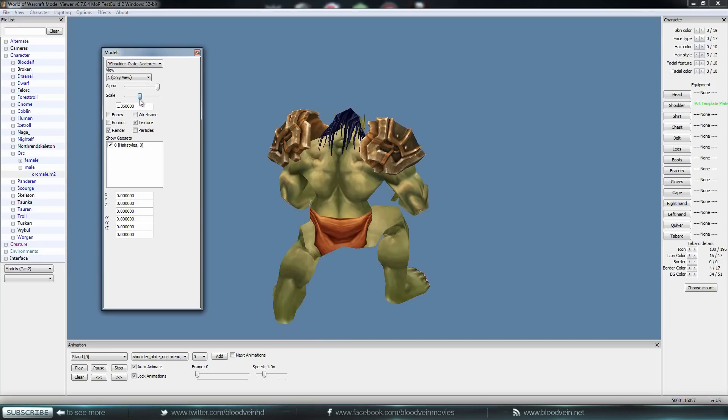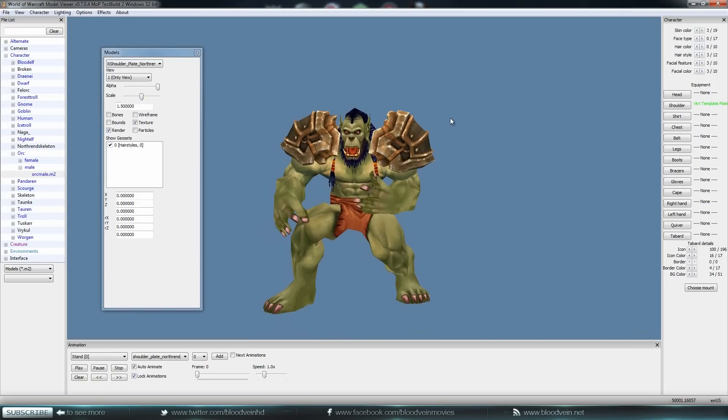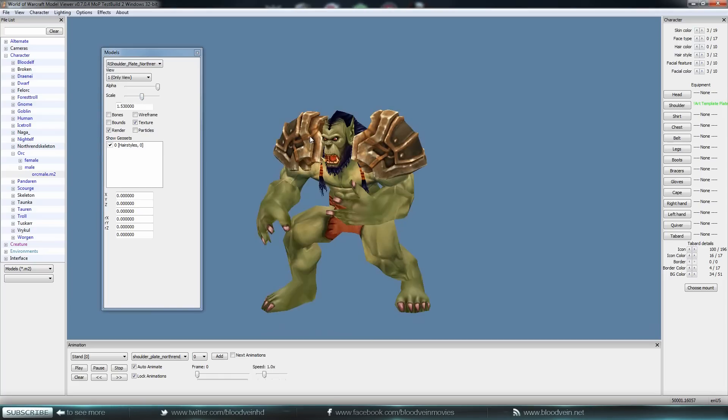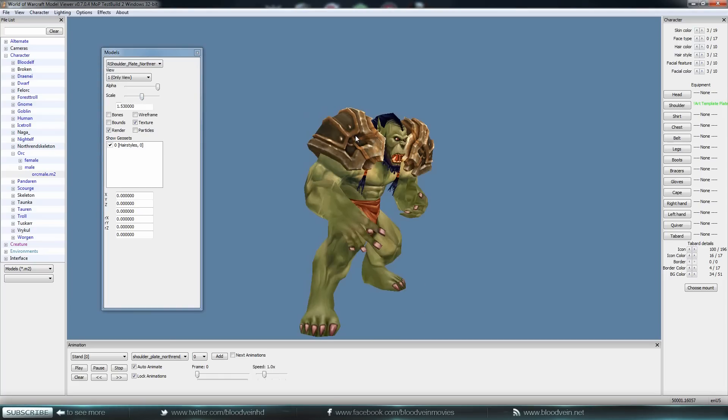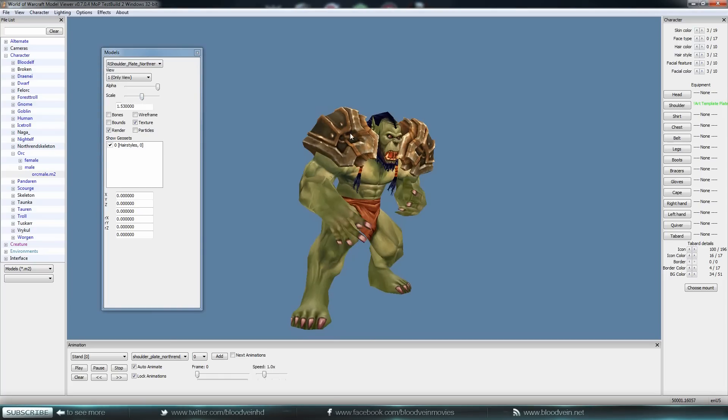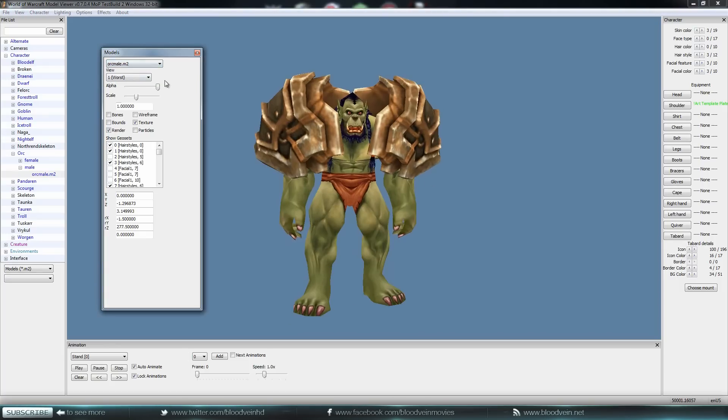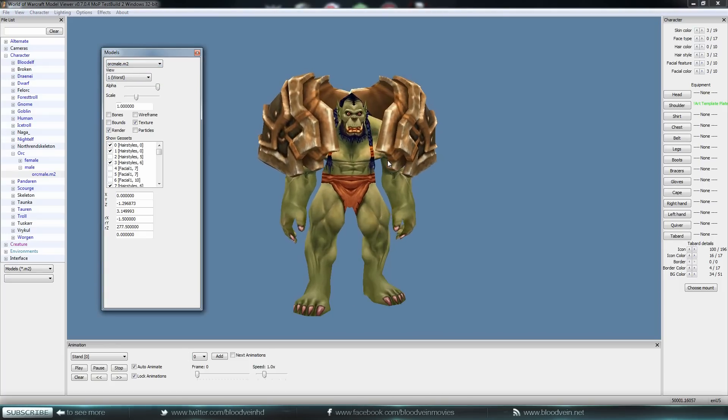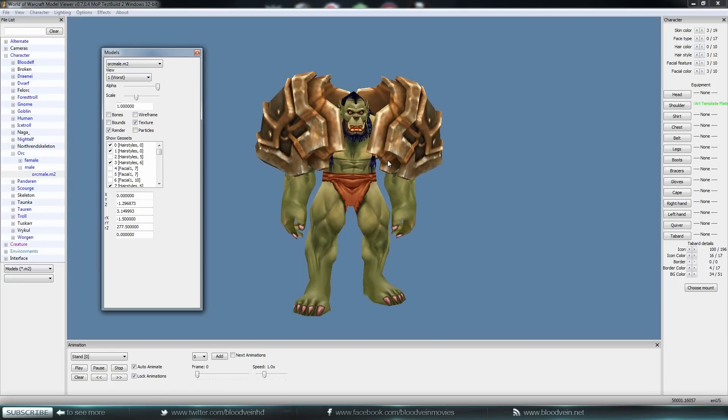My shoulder still looks a little... Oh, maybe I didn't hit enter. There we go. All right, so there we go. Now we have the shoulders fixed, and that's it. That's all you got to do. Go back to the drop-down menu and click orc male.